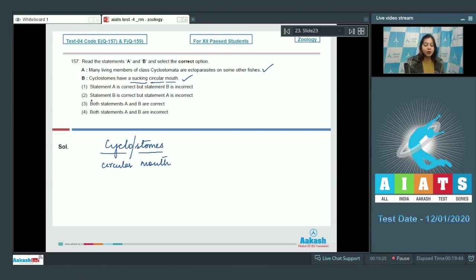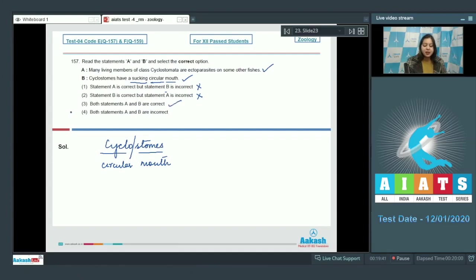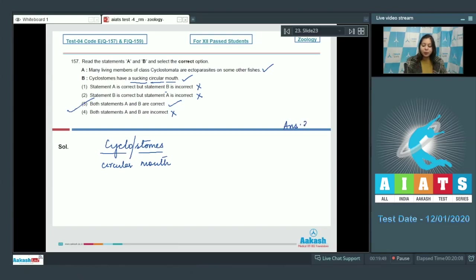Now let us read the options. Statement A is correct but B is incorrect - this is wrong. Statement B is correct but statement A is incorrect - this is also incorrect. Both statements A and B are correct - this is the correct option. So the correct answer becomes option number 3.